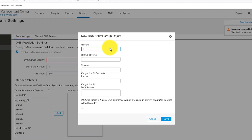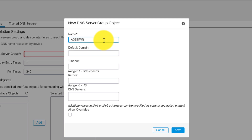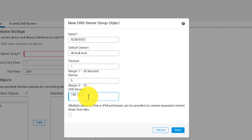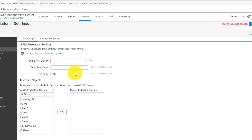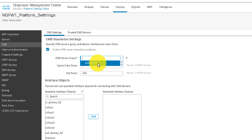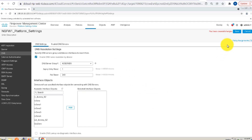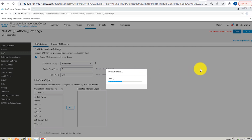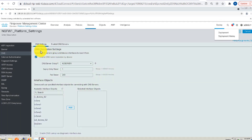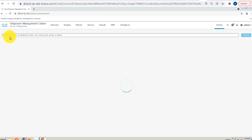We can see that the DNS server group field was empty. I will go ahead and create a new DNS server group object. I will put the name for it as Active Directory server — AD server — enter my default domain, timeout, retries, as well as my internal DNS server IP address. Once these fields have been entered correctly, go ahead and save the changes. From the DNS server group, go ahead and select the newly created DNS server group object. Click save. The DNS settings have been configured correctly for the specific platform.